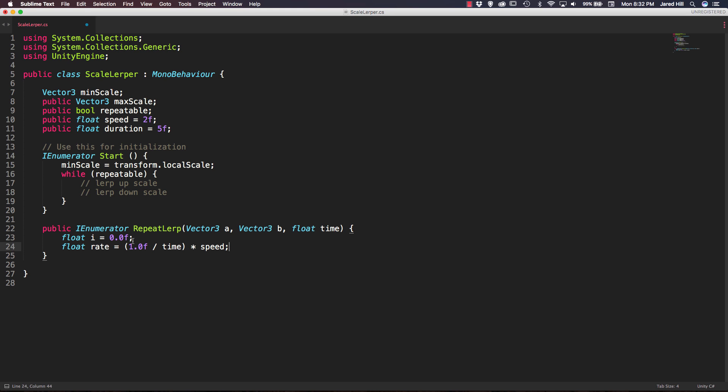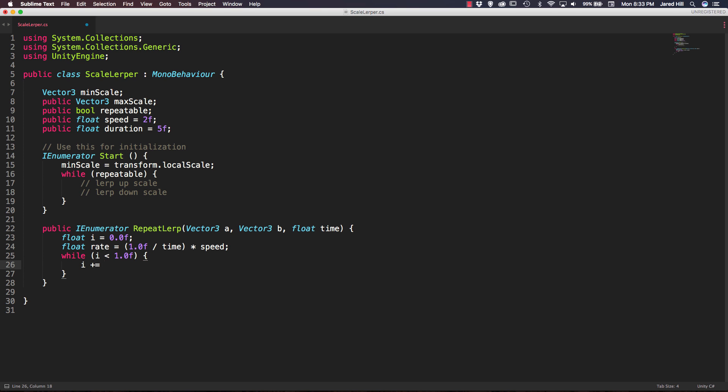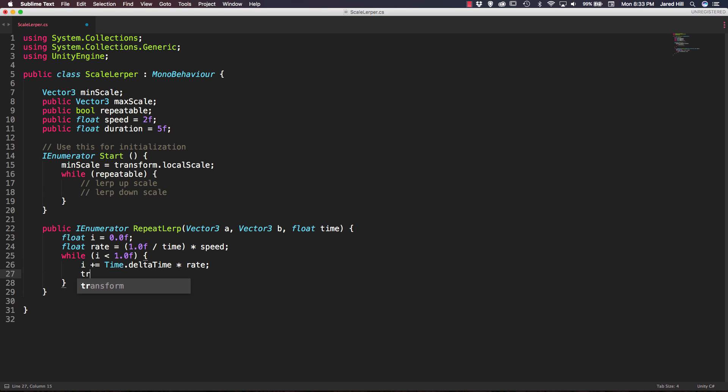We're going to start at 0 and slowly increment until we get to 1. So what we actually want to do after we get our rate set up is say while i is less than 1.0f then we want to actually increase our scale. But the first thing we need to do is actually increase i. So we're going to say i plus equals Time.deltaTime multiplied by the rate. And next we're going to increase the scale.